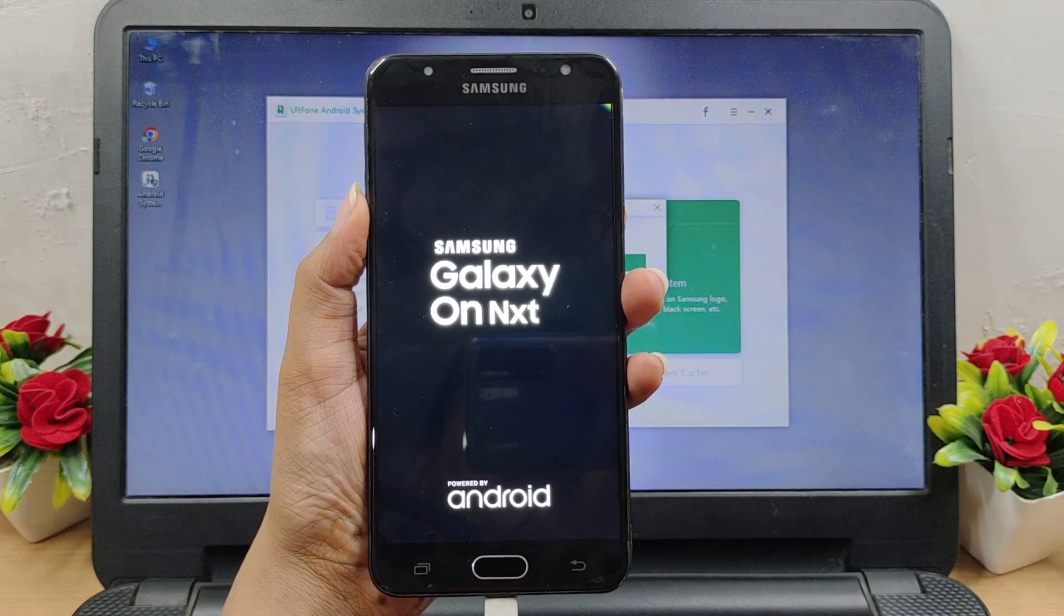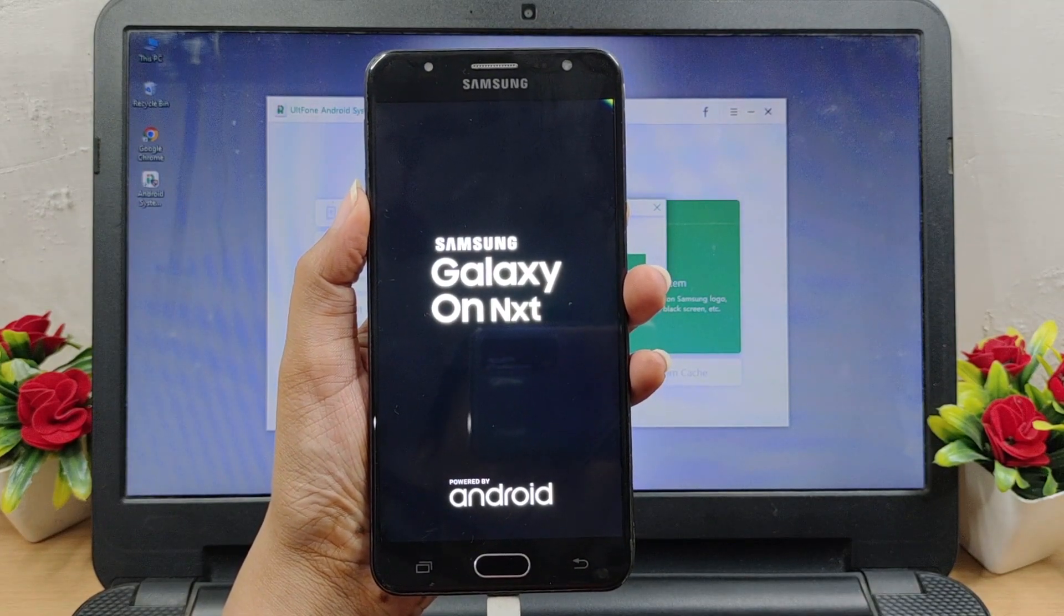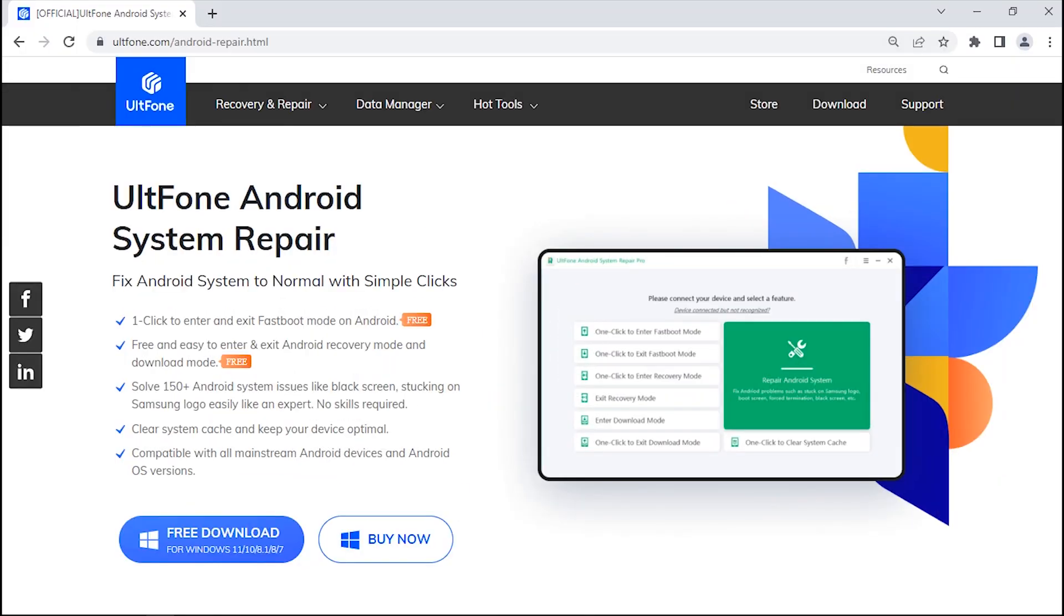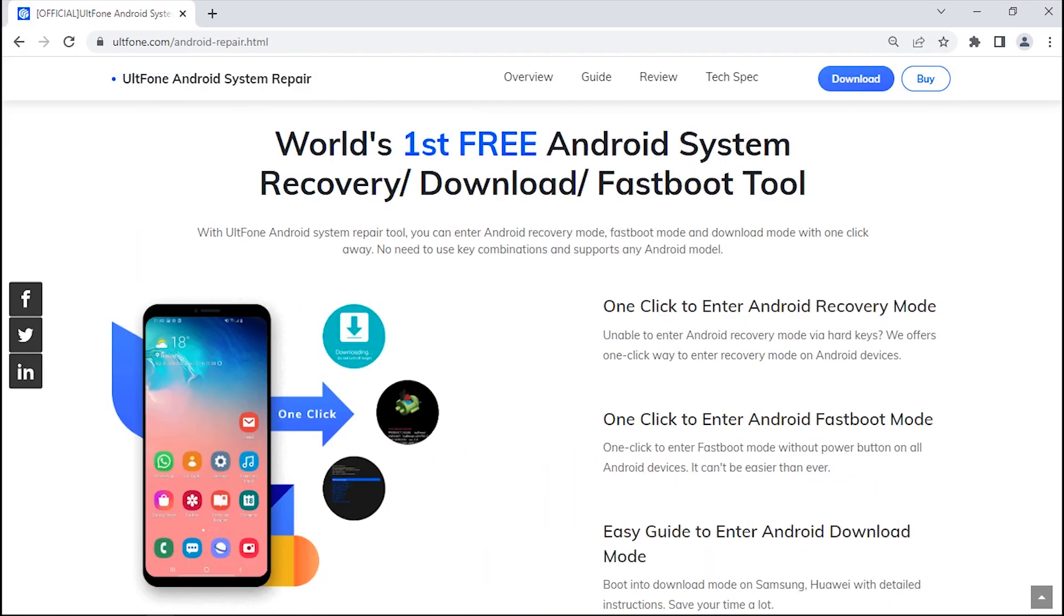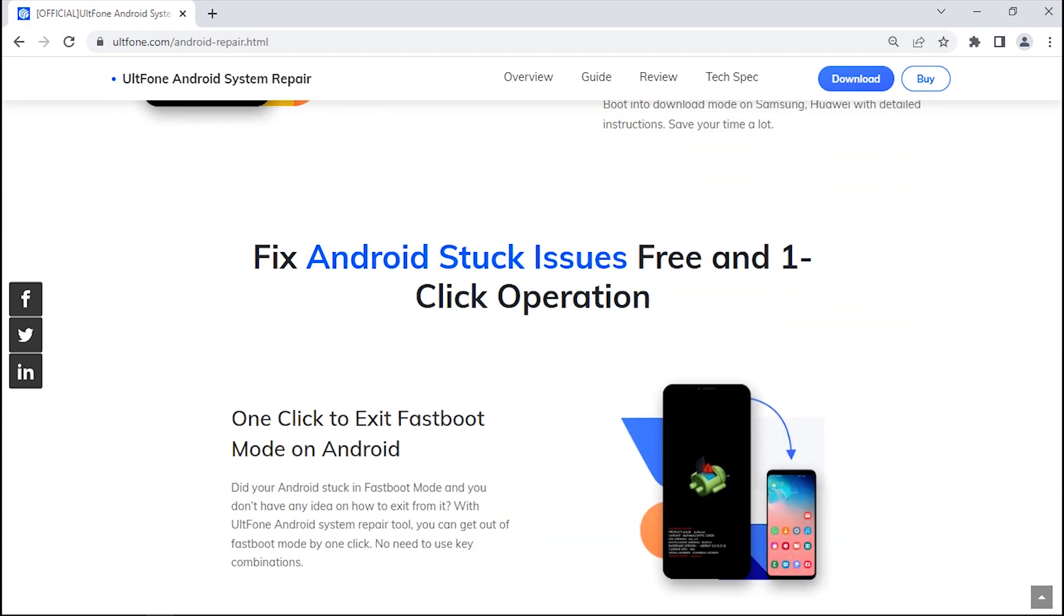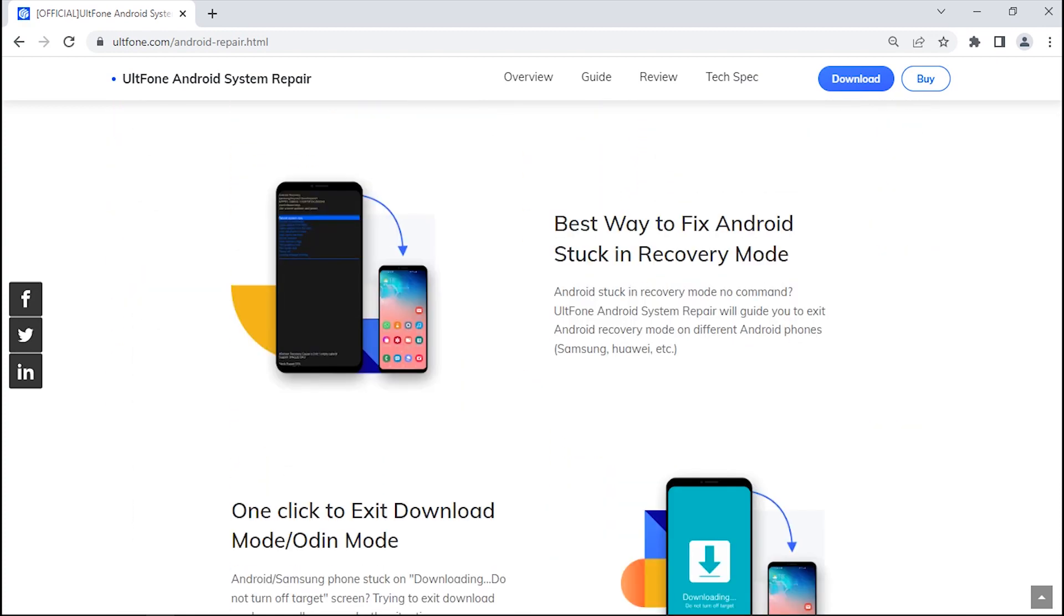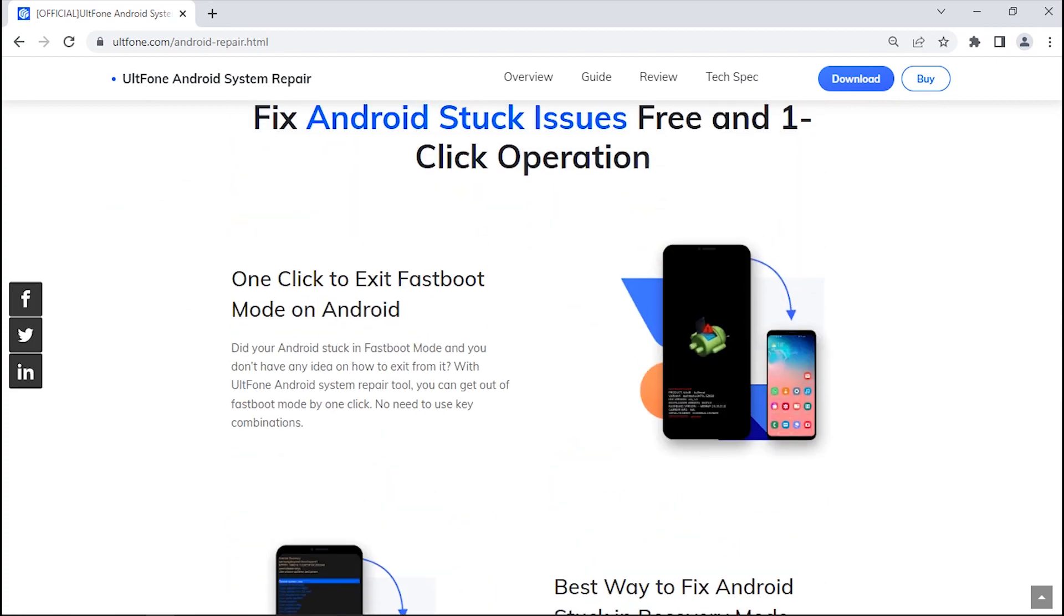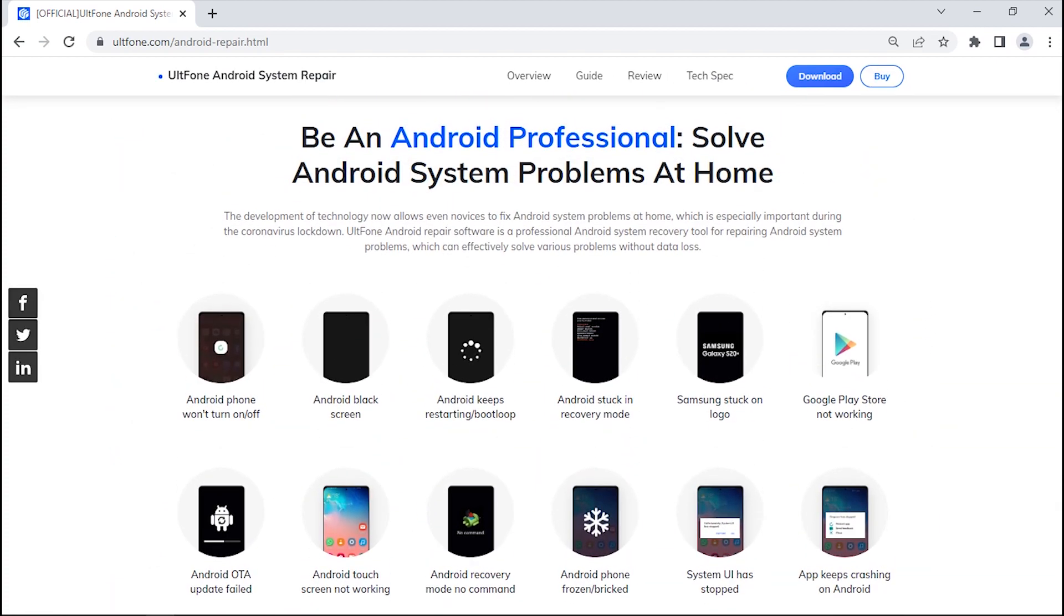Easy peasy, right? Want to know what's more in store for you with this software? Well, for one, this tool not only works in case of recovery mode, but you can both enter or exit fastboot mode as well as download mode just as easily. Also, Ultfone Android System Repair is a professional tool that can solve more than 150 Android system issues with no technical skill required.